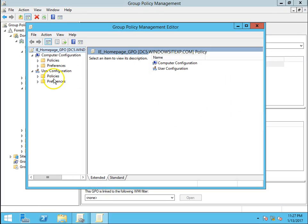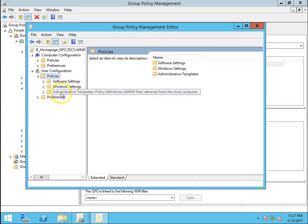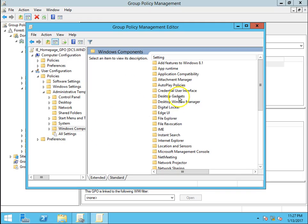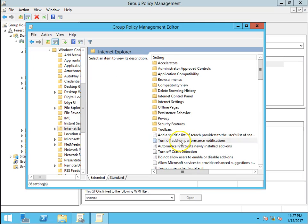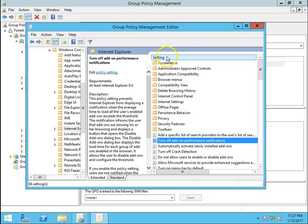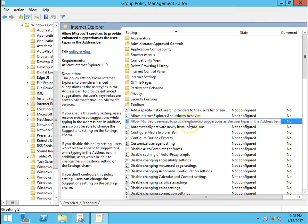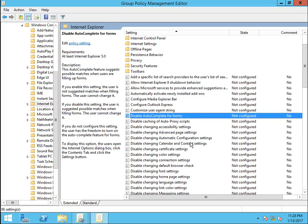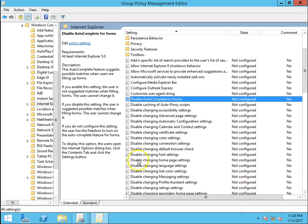Now go to User Configuration. This is a user configuration policy. Go to Administrative Templates, then Windows Components, then Internet Explorer. We need to find Disable Home Page Settings. This is the policy we have to apply.